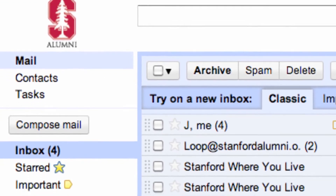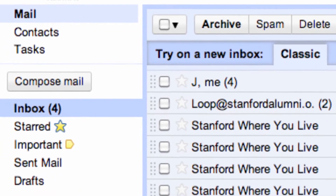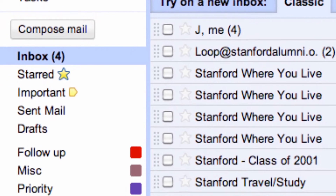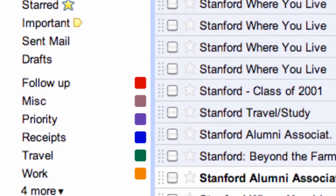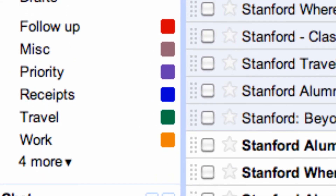Another great thing about the move: all your messages and contacts will be preserved. Your folders will even transfer over. Although, one thing to note — in Google, folders are called labels.